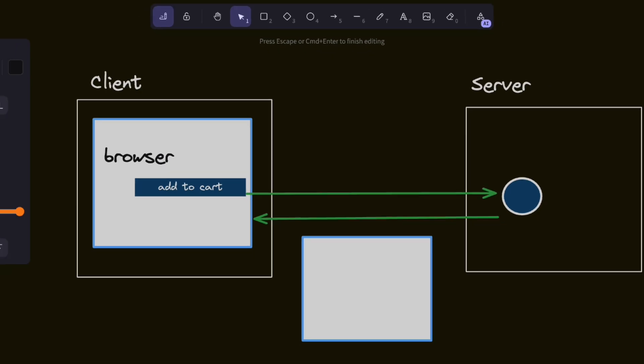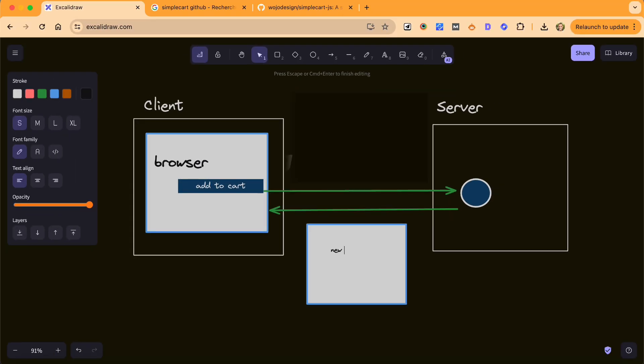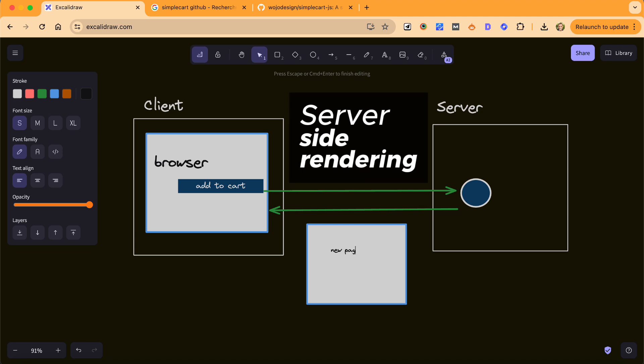The first option was to update the page using server-side rendering. When an item is added or removed from the basket, we could request a new page and have the server refresh that page completely. However, that would produce an uncomfortable user experience with a white page flash on every interaction. We don't want that.